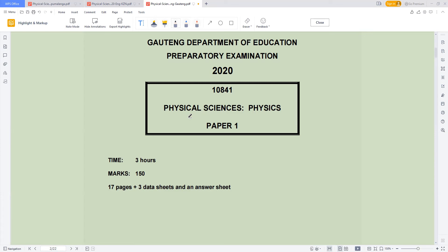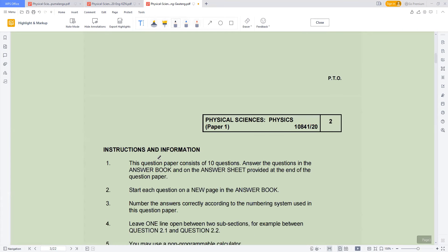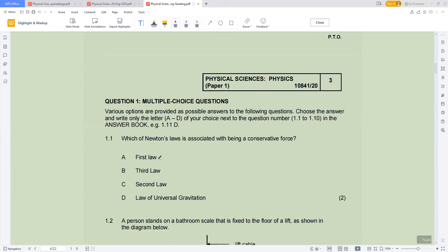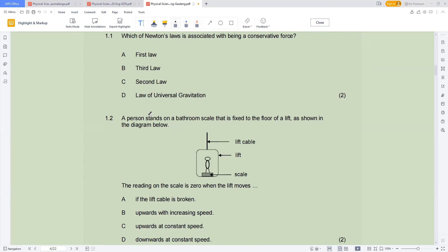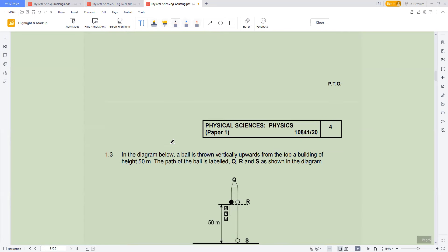With this paper, I just want to share a strategy in terms of how you tackle physical science questions. If you are given three hours, you don't want to start answering questions in a way that will demotivate you. You want to gain momentum.